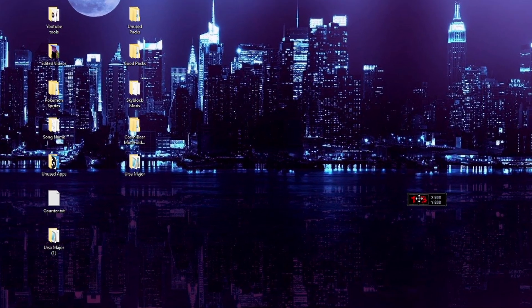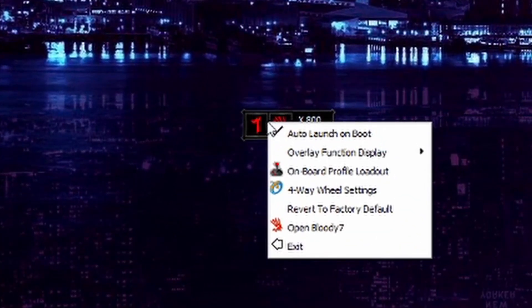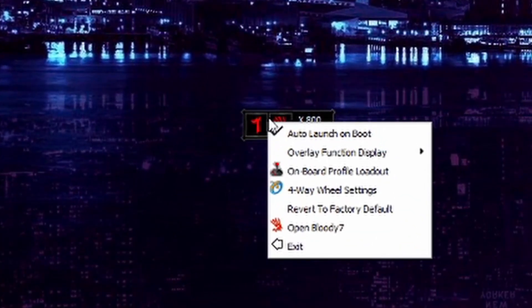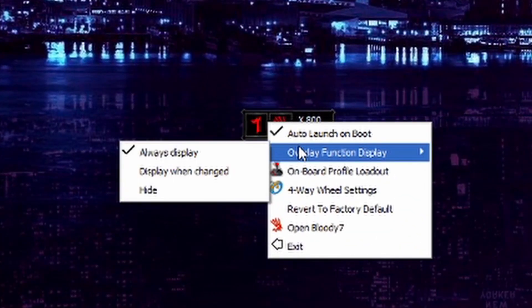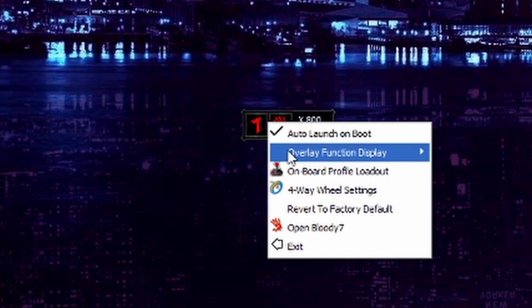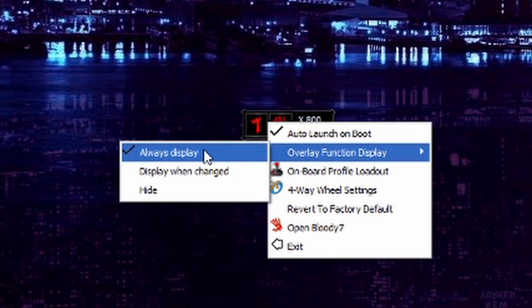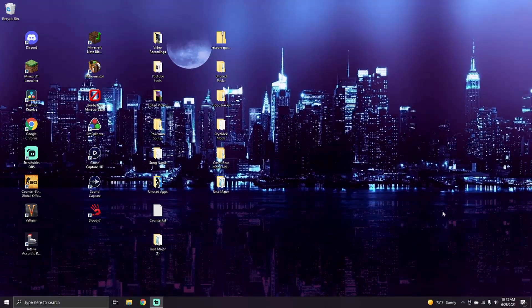So how you do it, simply right click, and then if you go to Overlay Function Display, hover over it, then you can click Hide, which will hide it.